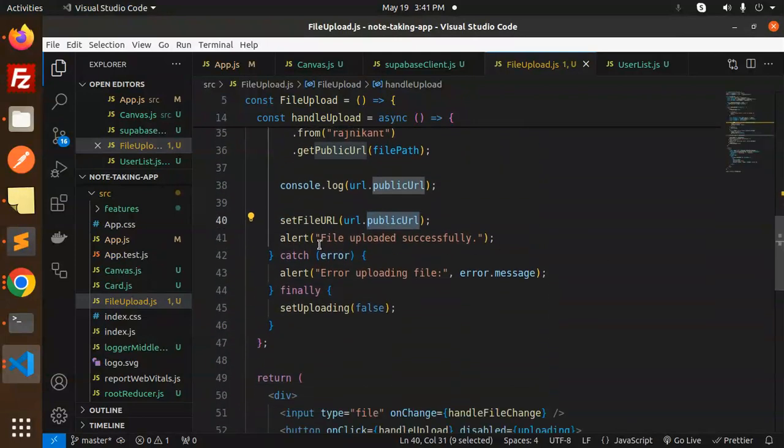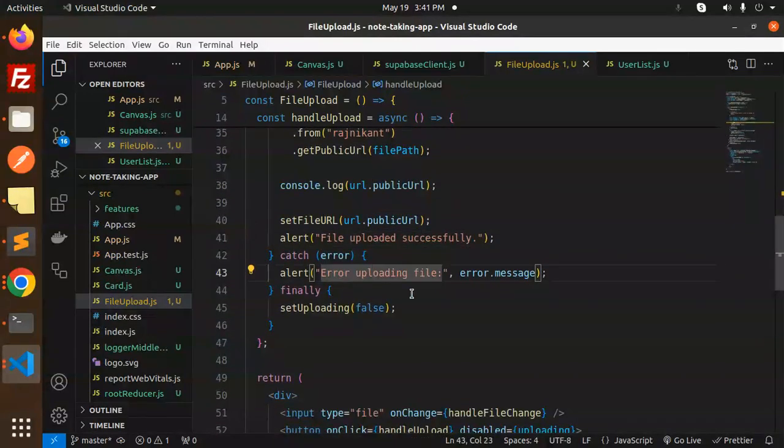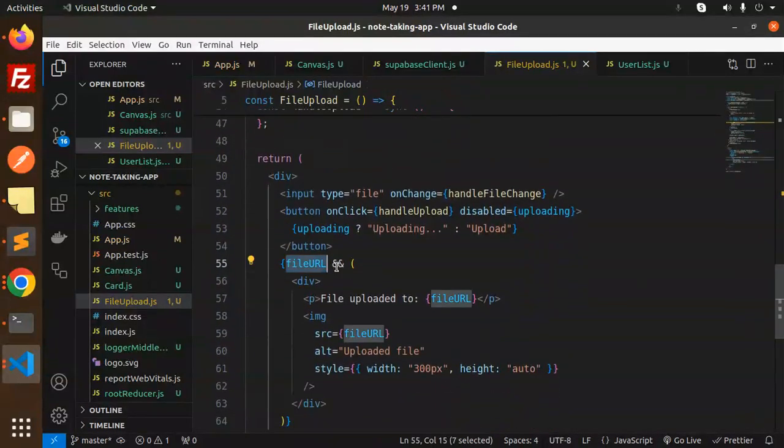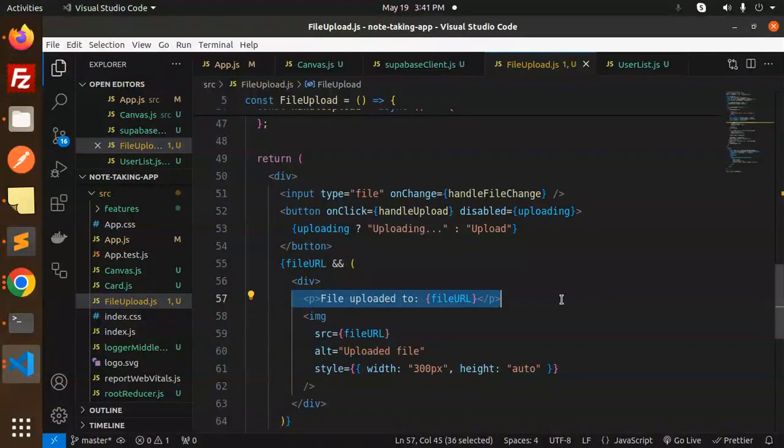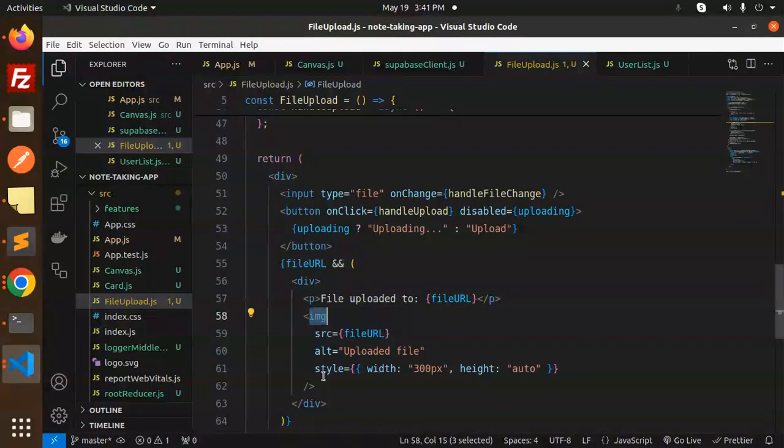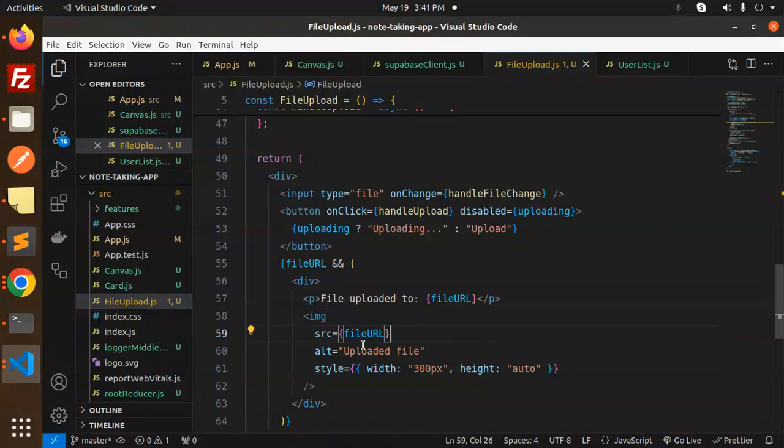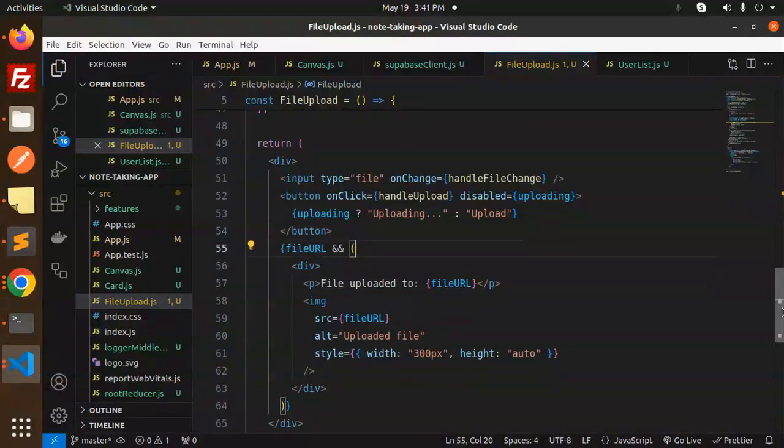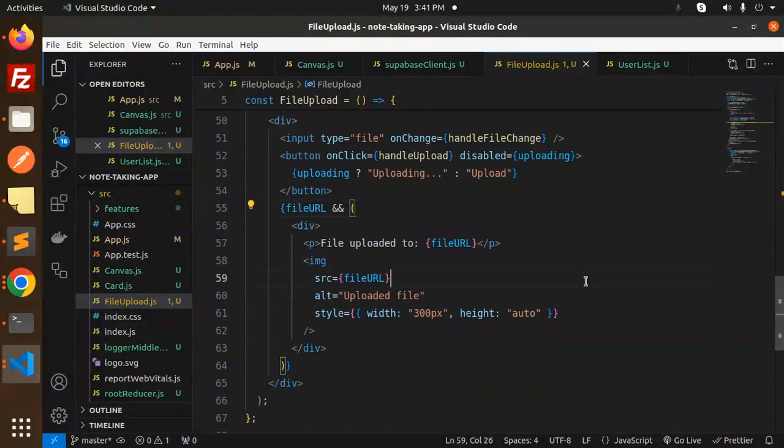We show upload file successfully, and if something goes wrong, error loading the file. Here I'm showing the file URL with the full URL location, and in the image source we're showing whatever we uploaded. This is how we're able to upload images to Supabase.